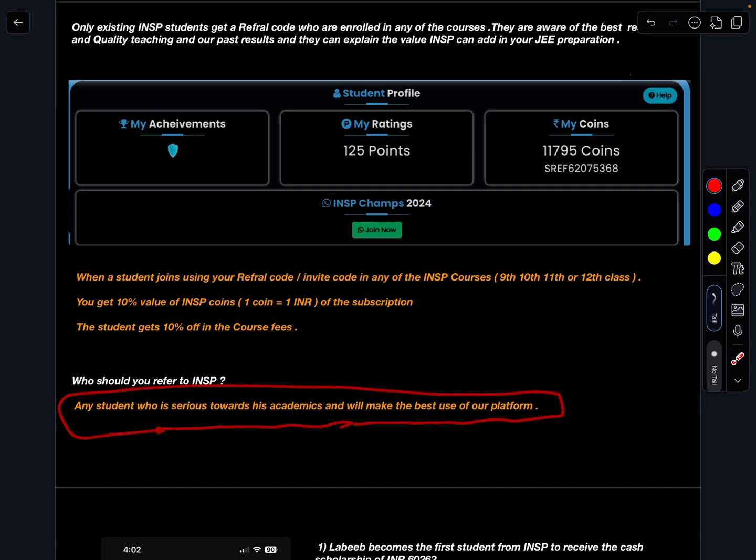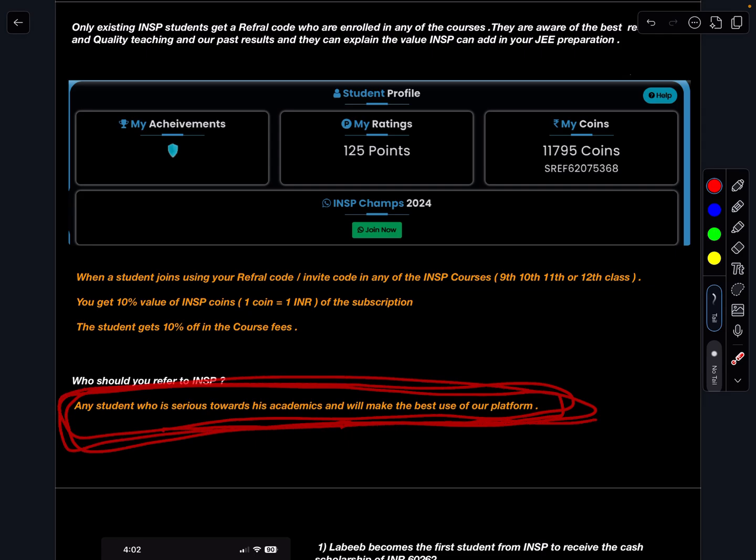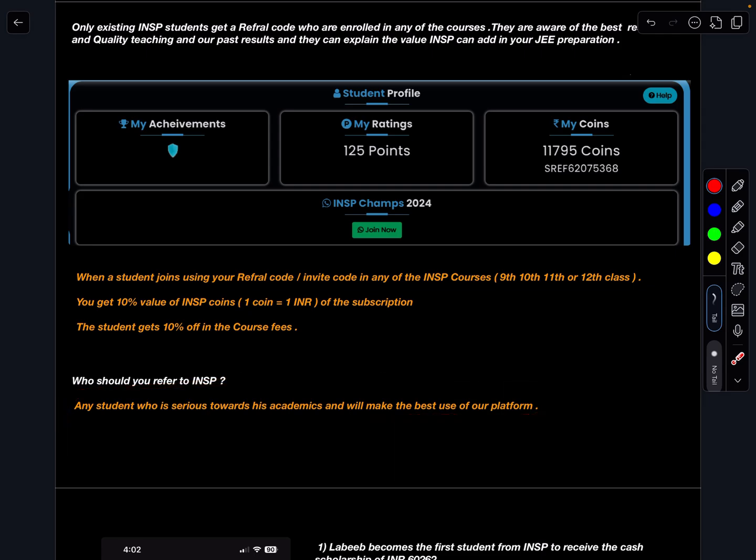Who should you refer to INSP? Any student who is serious towards academics and will make best use of our platform. This is very important. Anyone who is serious towards JEE preparation, you are supposed to tell about INSP to those students only because they are the ones who can use the platform in most effective manner.